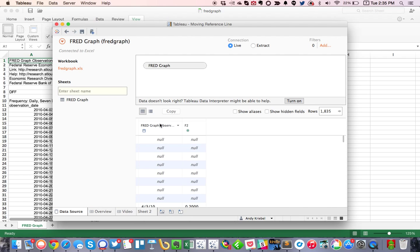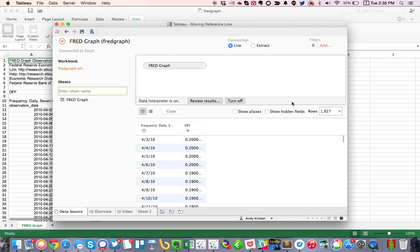What you'll notice is Tableau notices that the data doesn't look quite right. It sees that there is a bunch of garbage at the top. So I'm going to go ahead and turn on the data interpreter and what you'll notice is Tableau cleaned the data up really nicely.